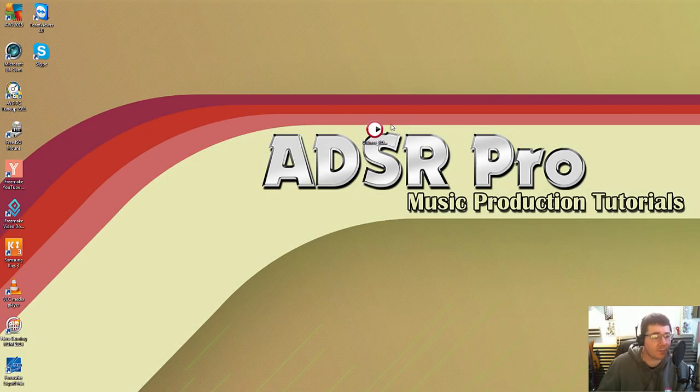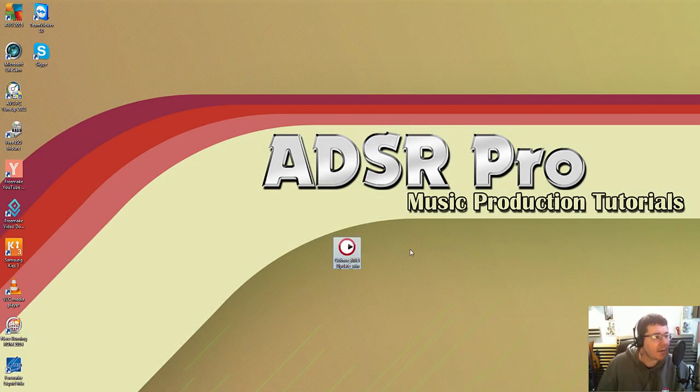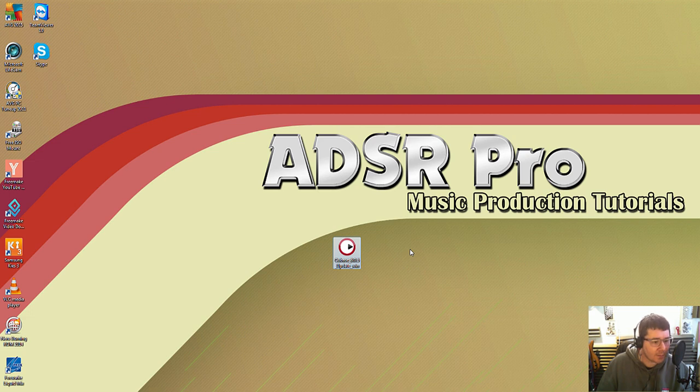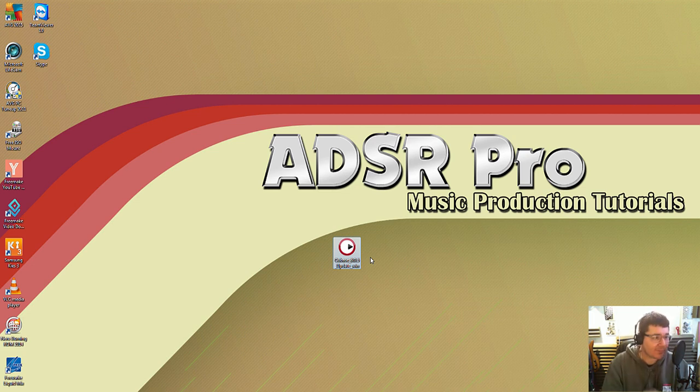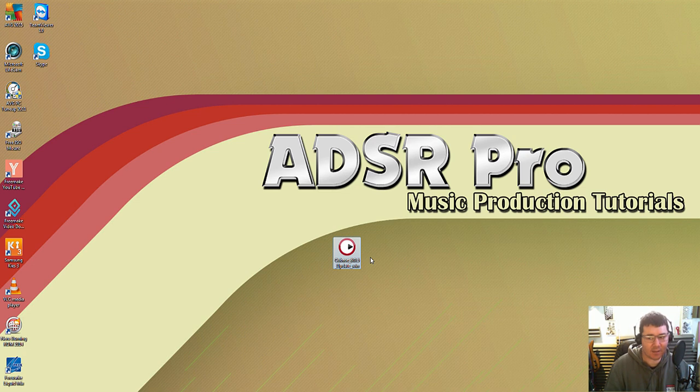Hello, welcome to ADSR Pro with me Mike Smith. Today I'm going to do a tutorial on the Cubase 805 update for Windows. I've just downloaded it, I've not installed it, so I thought I'll walk you through the process, let's see how easy it is. I'll take it from there.